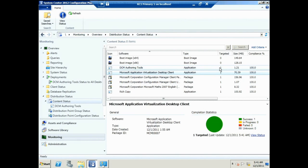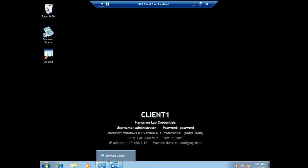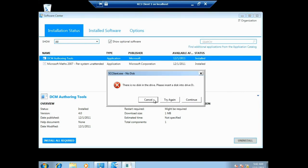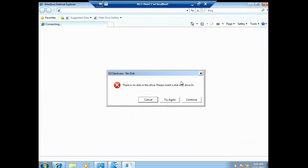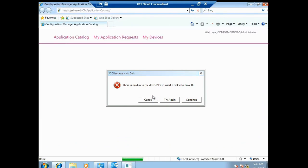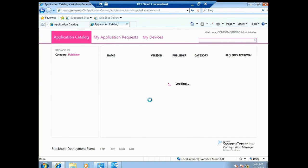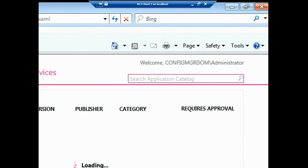Now I'm ready to try running the application on the client. From Software Center on the client, I don't find Rich Copy because this is user-targeted software, not system-targeted. But there's a link: 'Find additional applications from the application catalog.' I'll click that. The application catalog loads showing the user I'm logged on as in the upper-right corner — Administrator — and my customization branding in the lower-left. On the left side I can browse by category — the 'Tools' category is there — or browse by publisher.